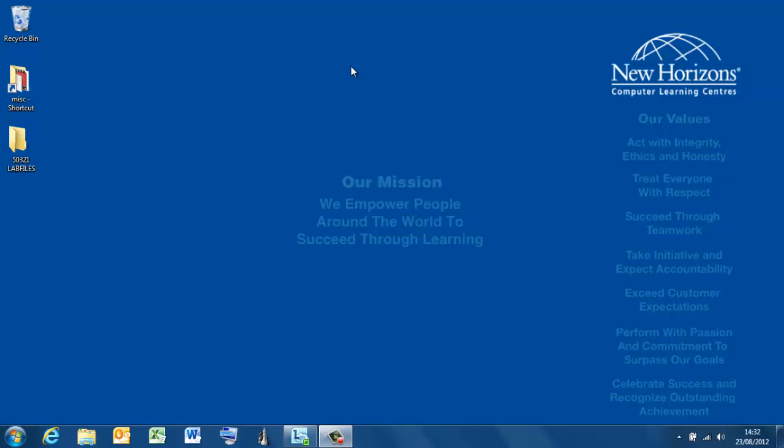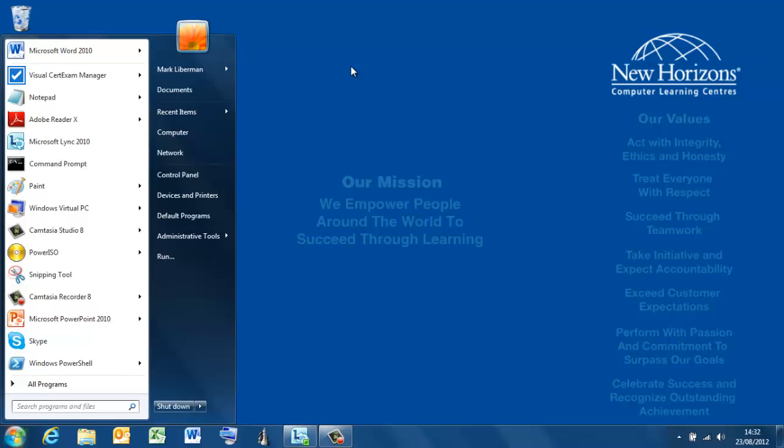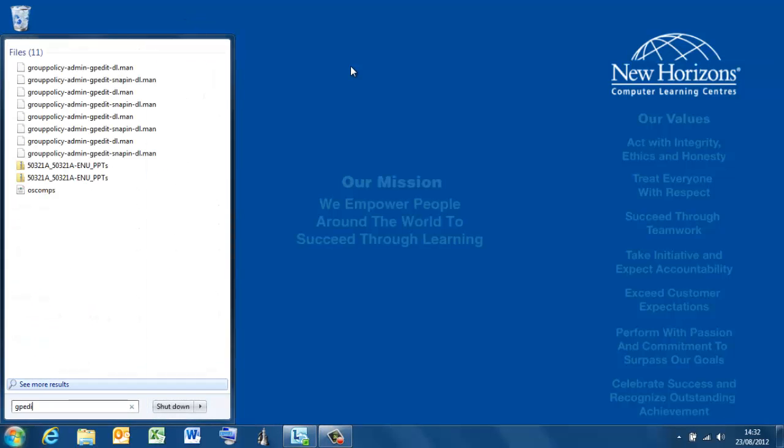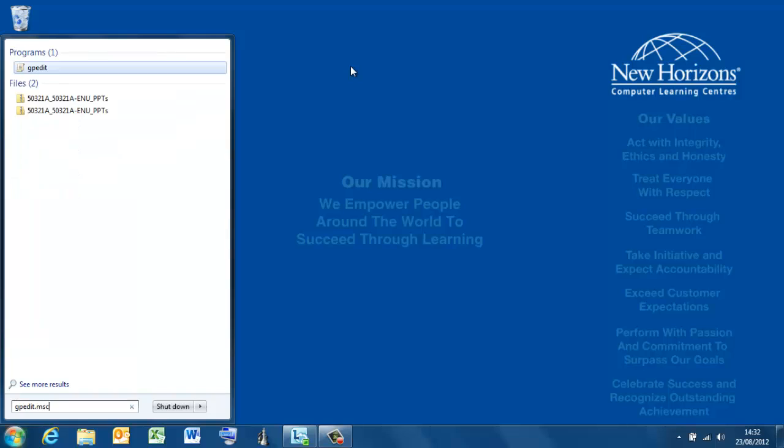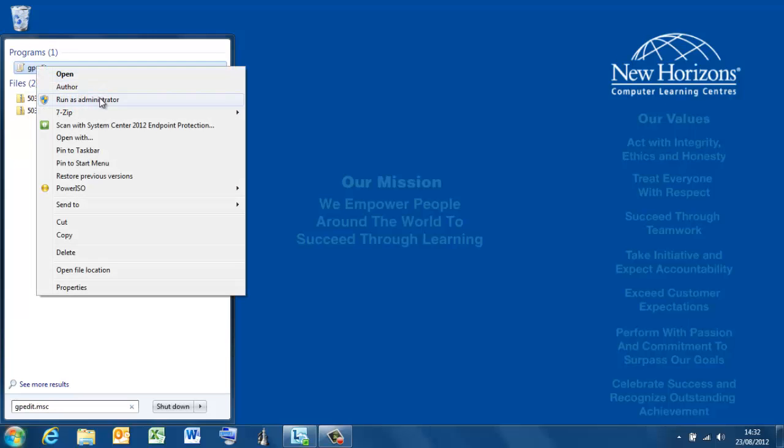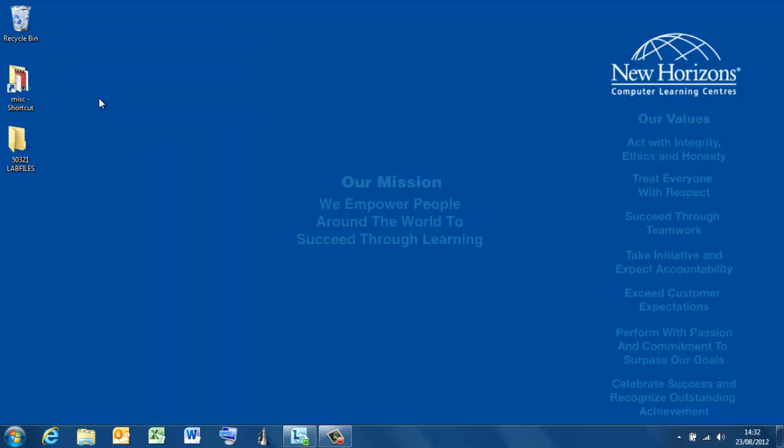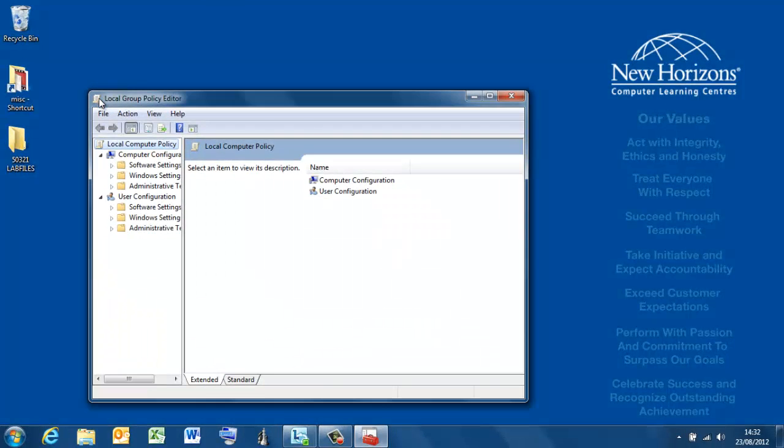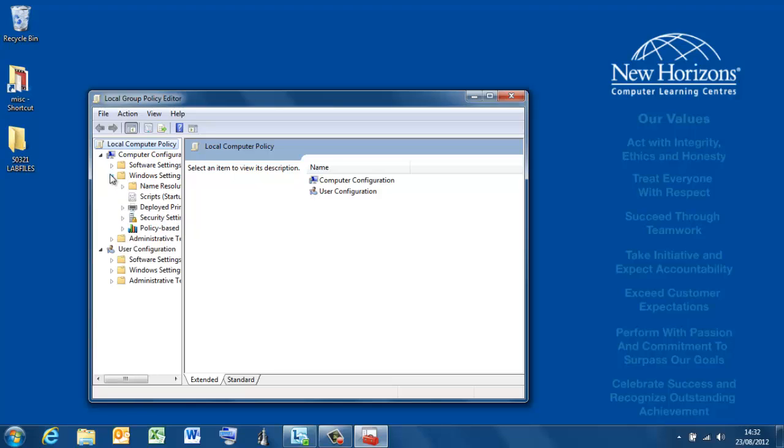AppLocker is accessible through the security features of the Group Policy Editor, that's the local policy on the system. We get to that by running GPEdit, Microsoft Console, GPEdit.msc. If I right-click this and run as administrator, just make sure everything's in place, and go to Windows Settings, Security Settings.